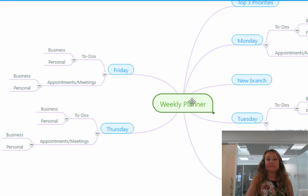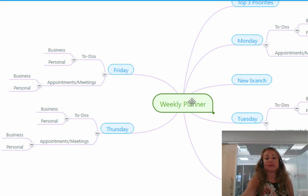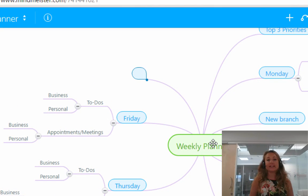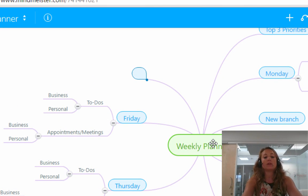I'm going to click on the central topic and if I'd like to add a new branch all I have to do is press enter and you will see that a new branch appears. You can call it whatever you like.